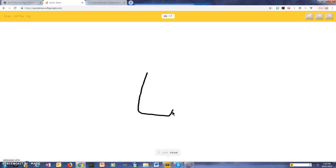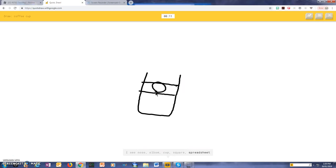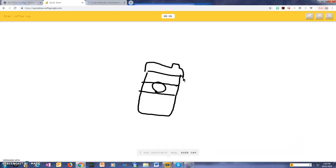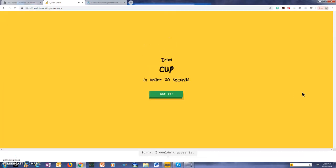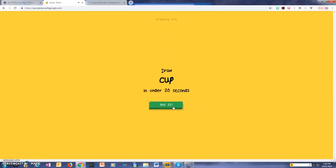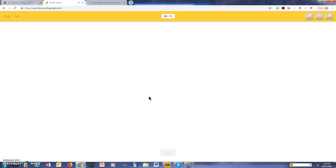I see nose, or elbow, or cup, or square, or spreadsheet, I see postcard, or mug, or soda can, or oven, I see toaster, or notebook, or binoculars, or backpack. Sorry, I couldn't guess it.